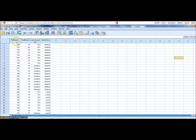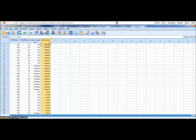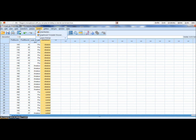So here we have Ross's data: pre, post, level of performance — one is professional, two is amateur — and the intervention, whether they have the vibration or they have the control. We want to know if there's been a difference between the pre and the post, whether the level of performance makes a difference, and whether the intervention makes a difference. So what are we going to do?